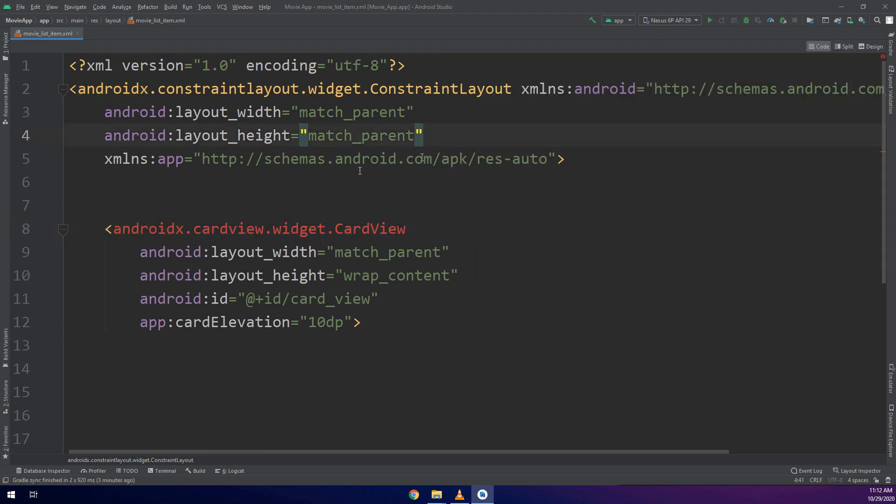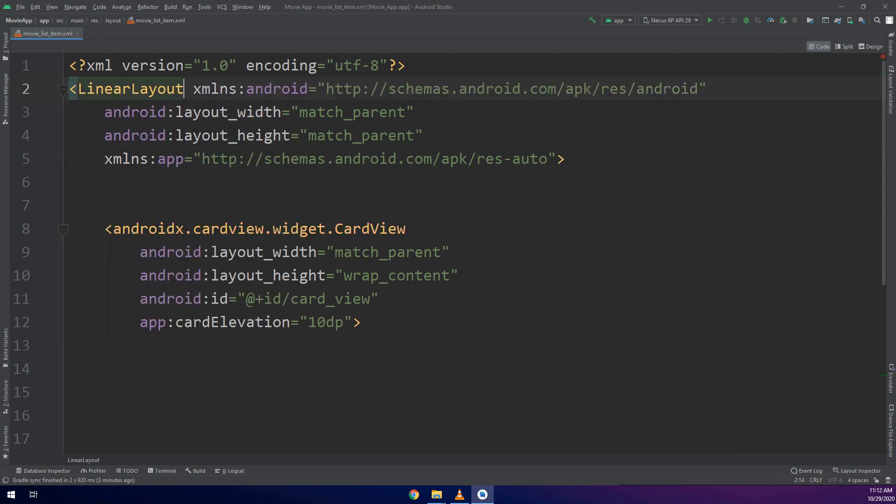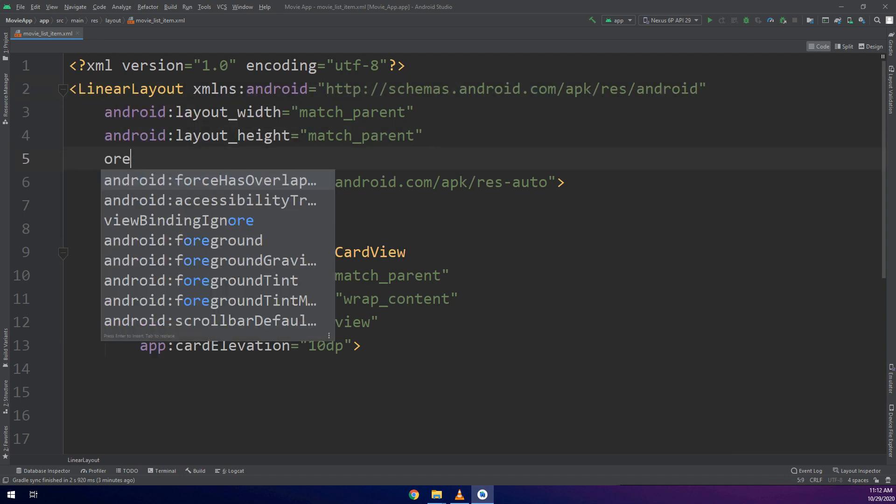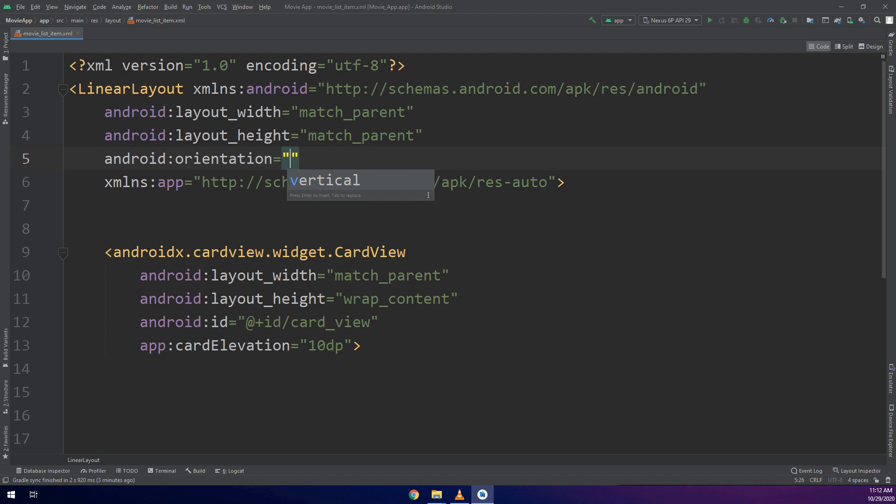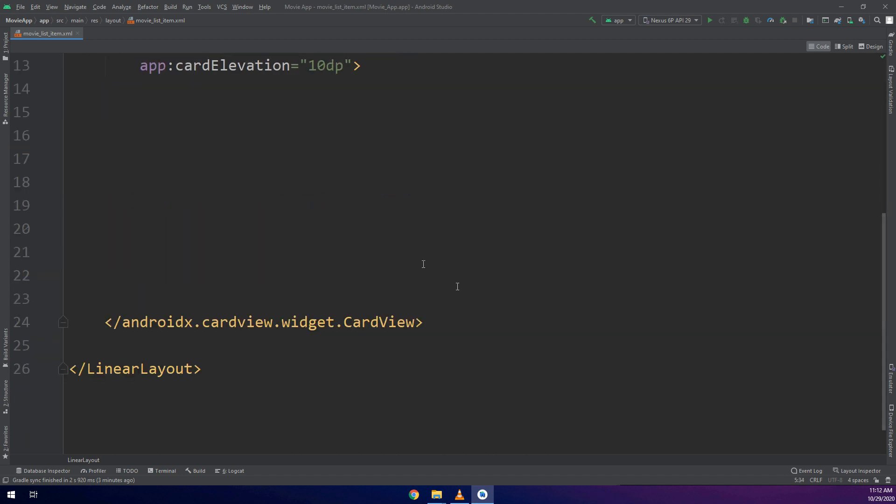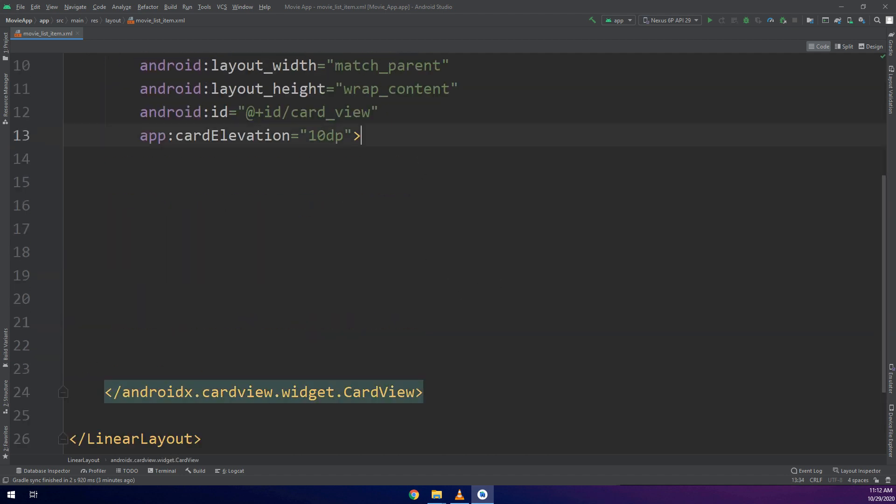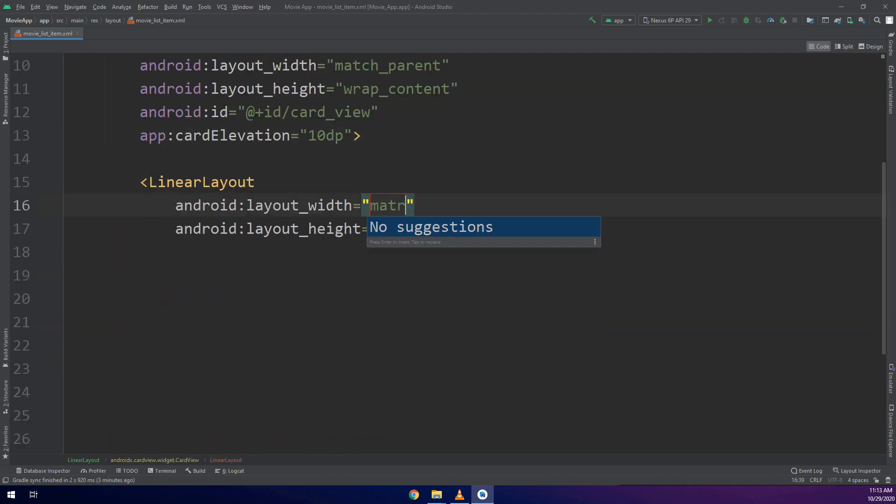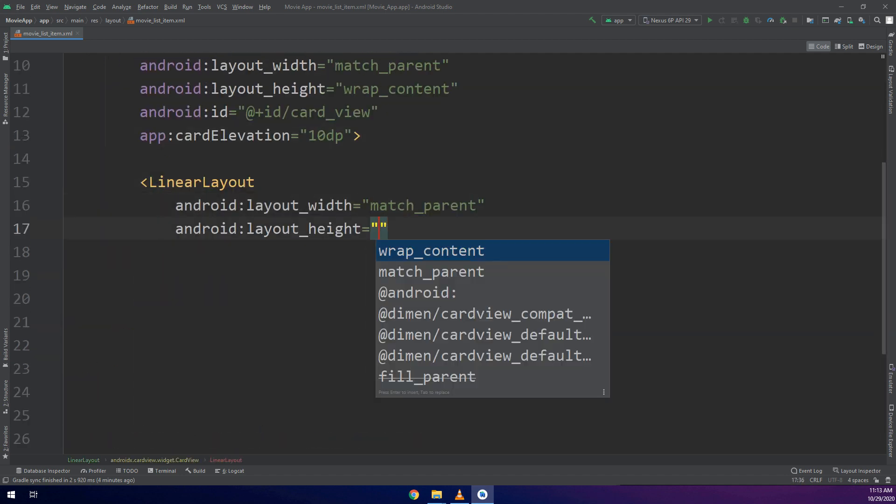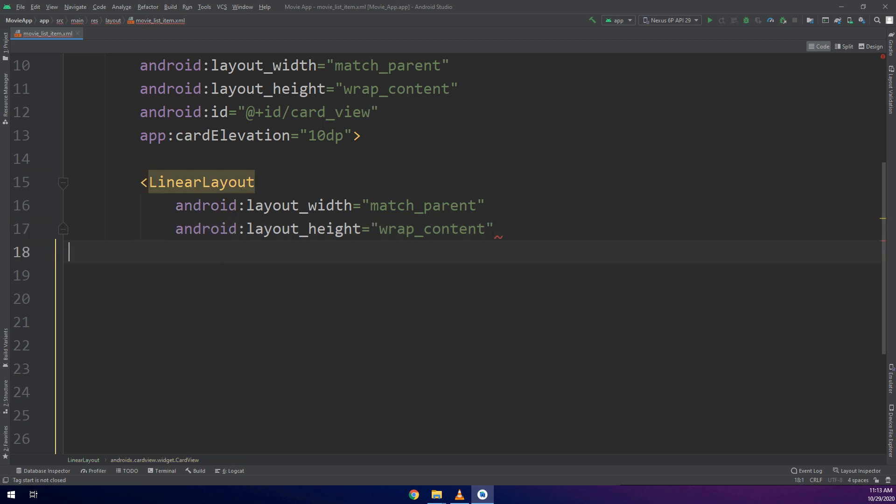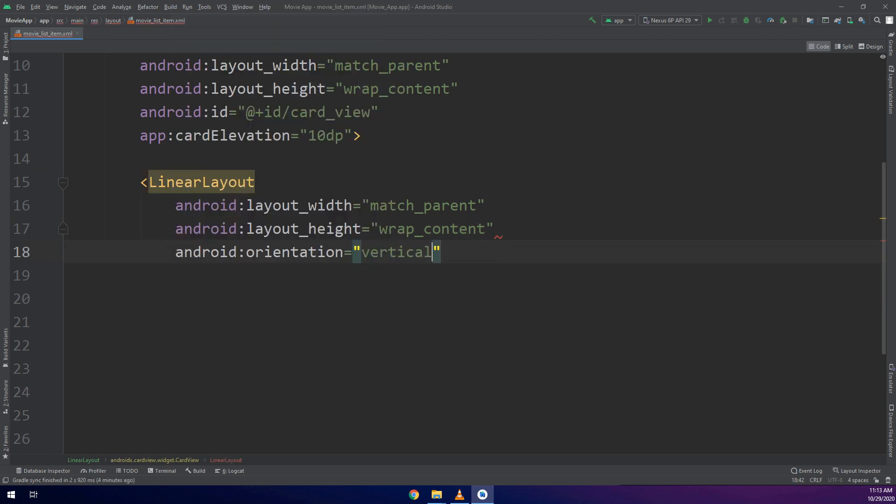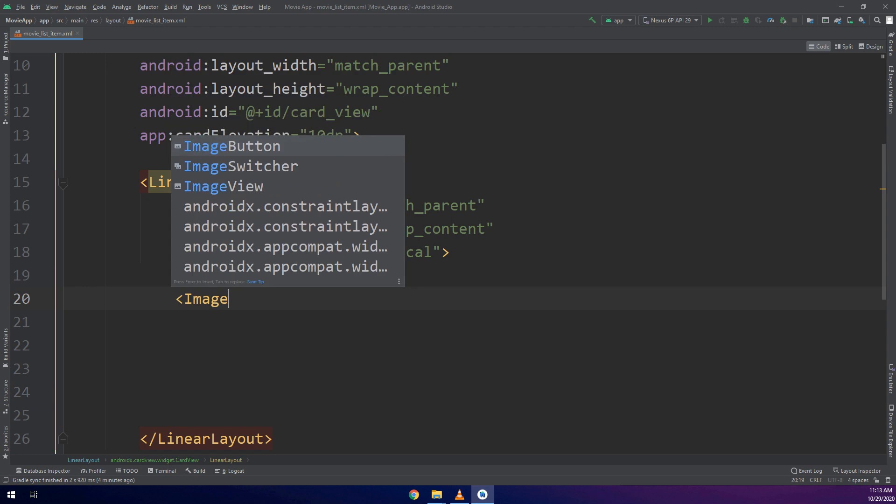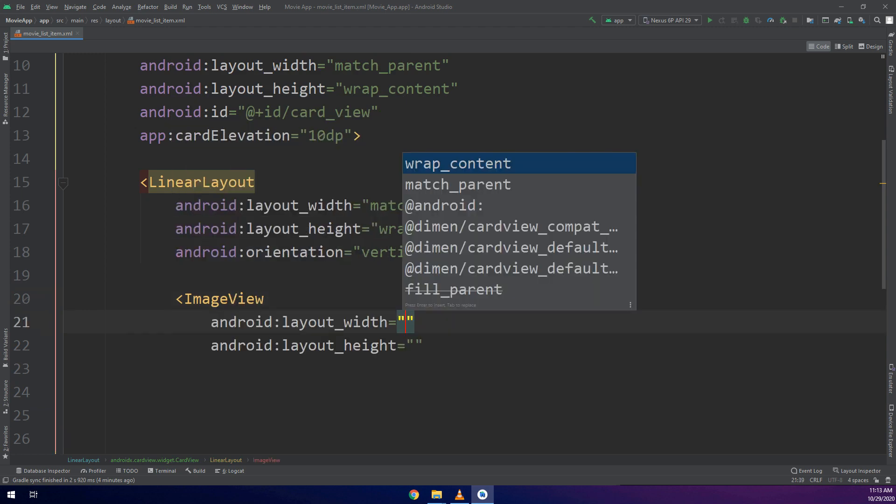I will change first the ConstraintLayout to LinearLayout. If you want to learn more about the layouts and the designs you can go to the UI designs section and see the previous videos and see how we can make professional applications and designs.